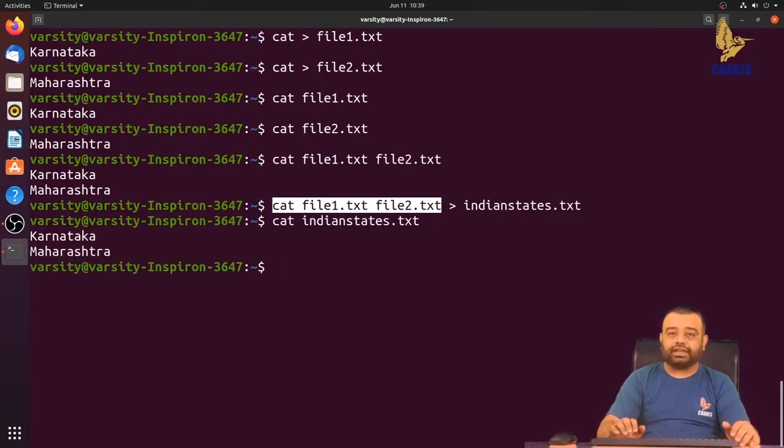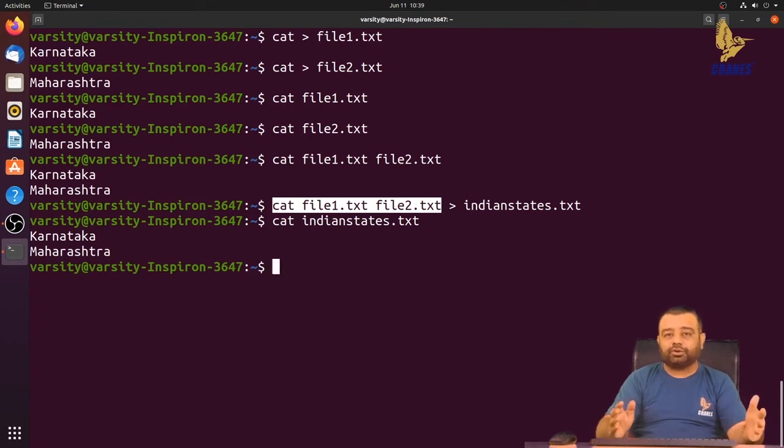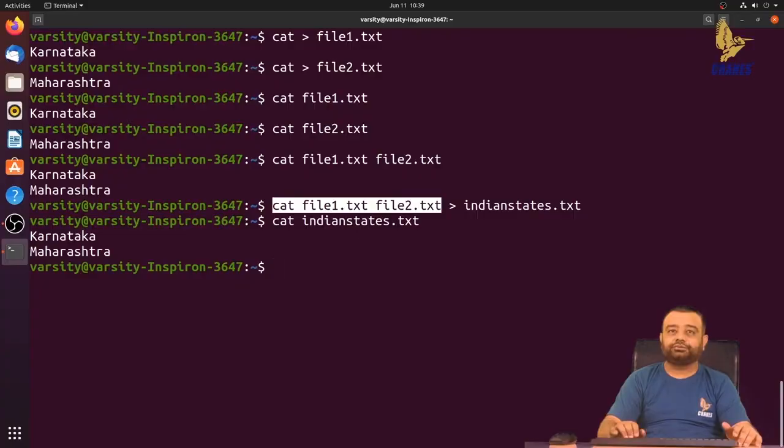These are the various use cases of the cat command. For more information about cat, you can always look into the man page of cat. Thank you.